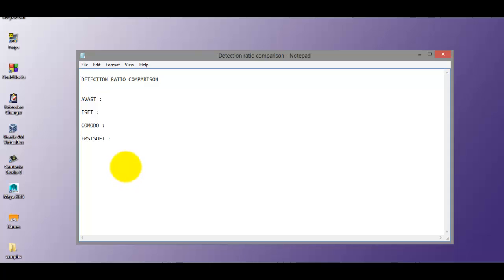This will be a purely detection ratio comparison, so other factors are not going to be taken into account. This is only to know how good their signatures are. You should not be using this test to decide which product you will use.